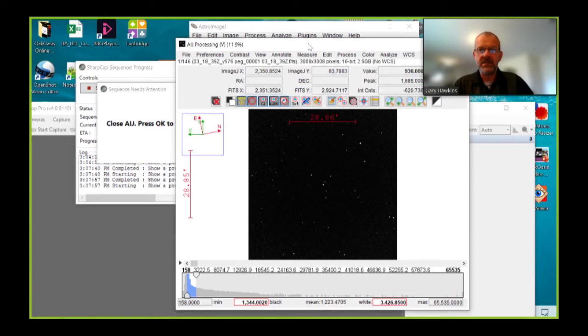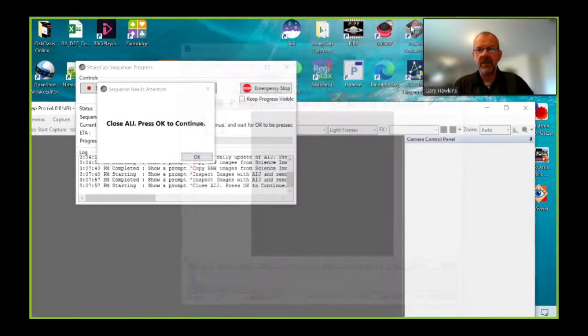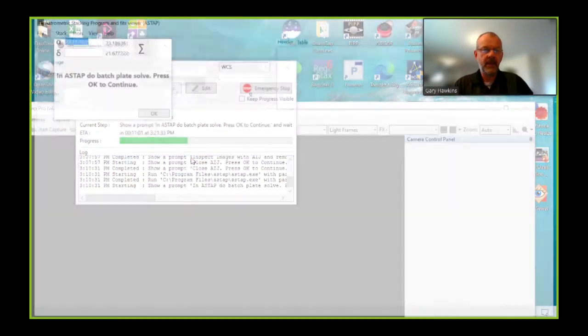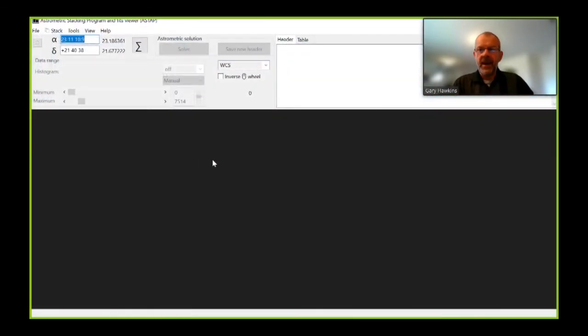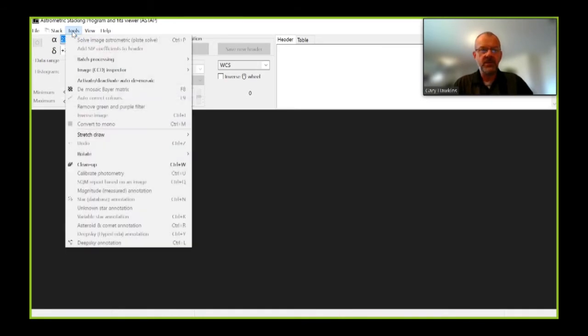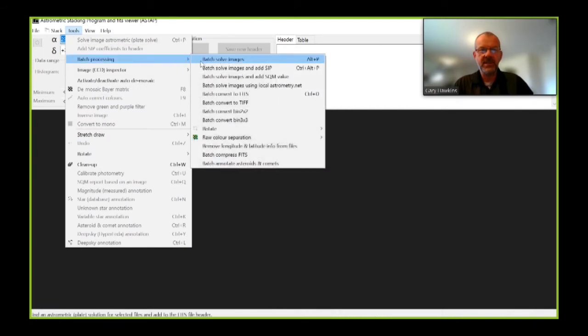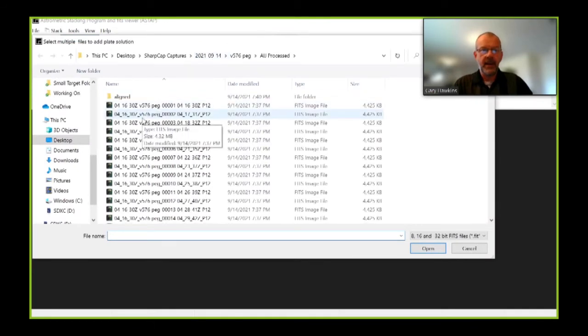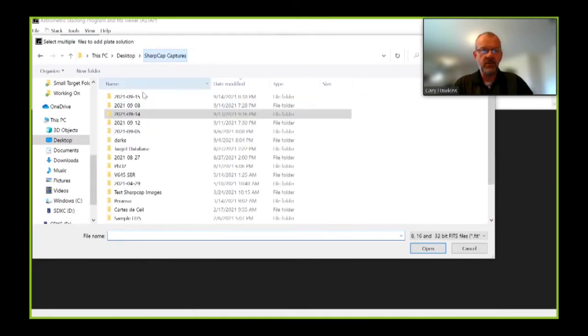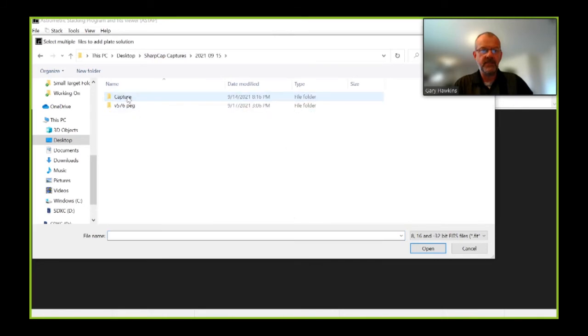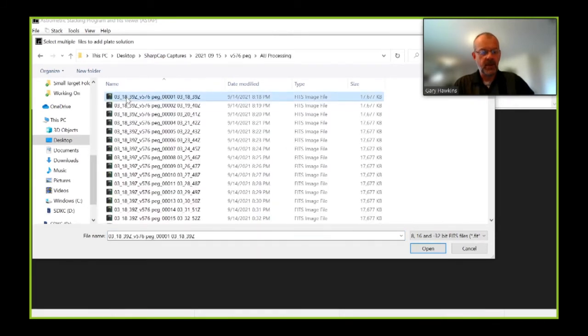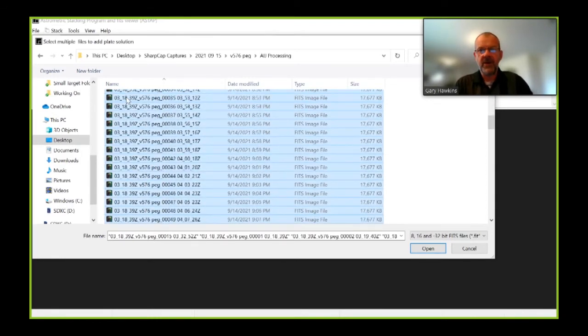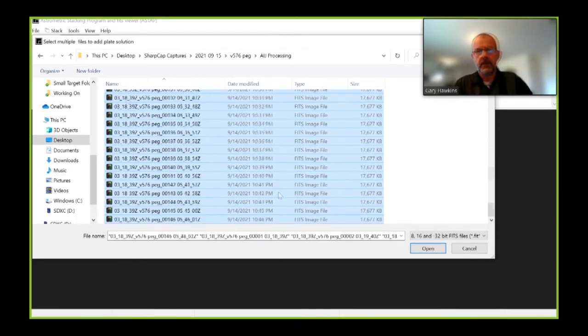Okay, so I've done that process. I don't need to quarantine anything. I can close down AIJ. And now the sequencer opens up ASTAP, which I use for two purposes. The first of those is to do a batch plate solve. And to do that, I'm going to go into Tools, Batch Processing, Batch Solve Images. I am going to go to my data that I'm processing. I'm going to select all of the files which I wish to batch process. And open.